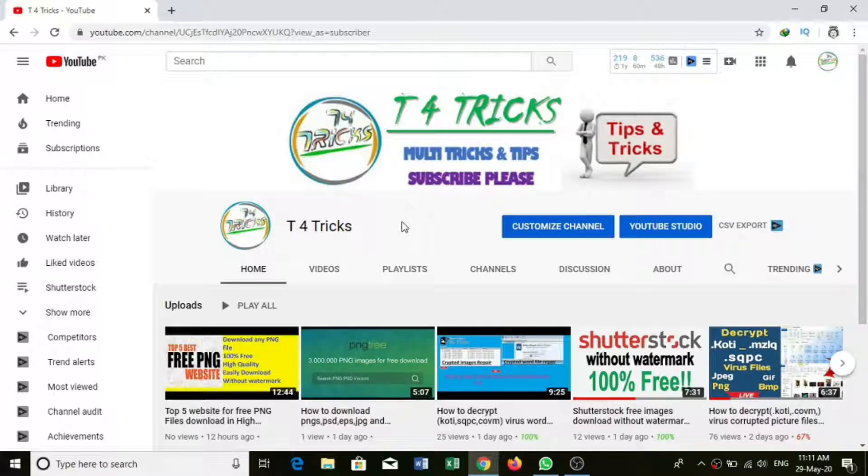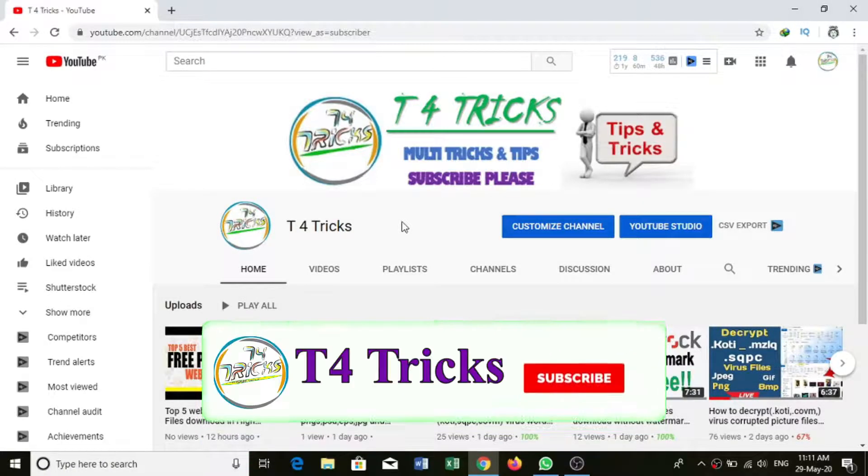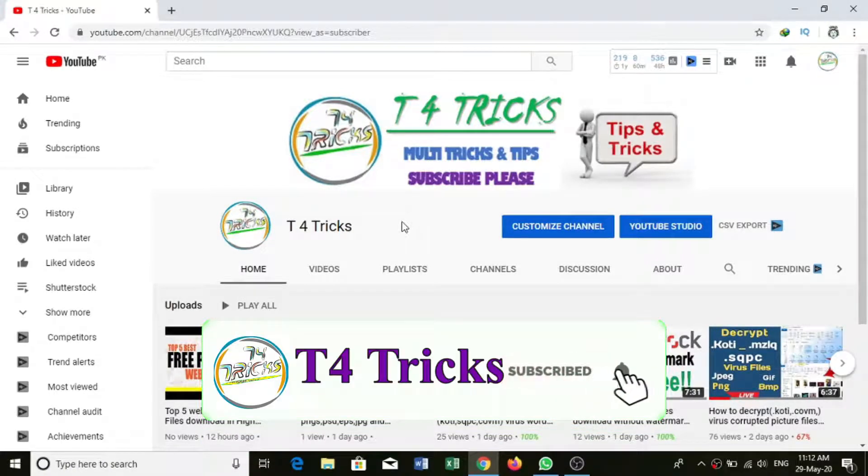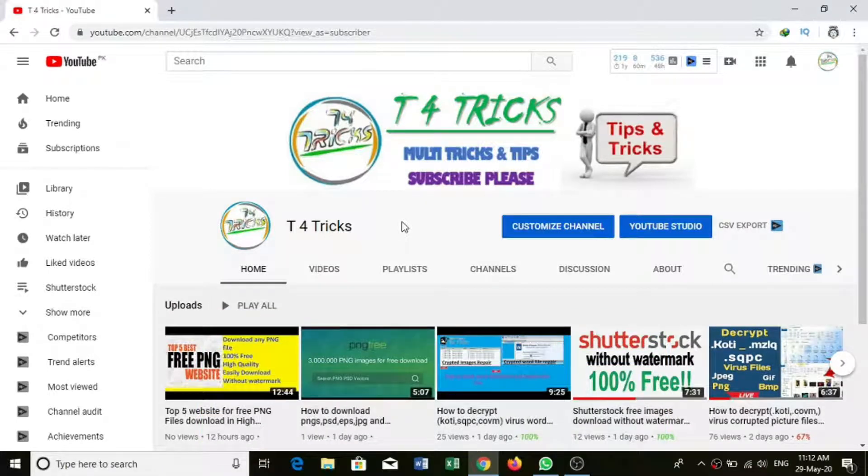If you are new or you haven't subscribed to my channel, subscribe and press the bell icon.